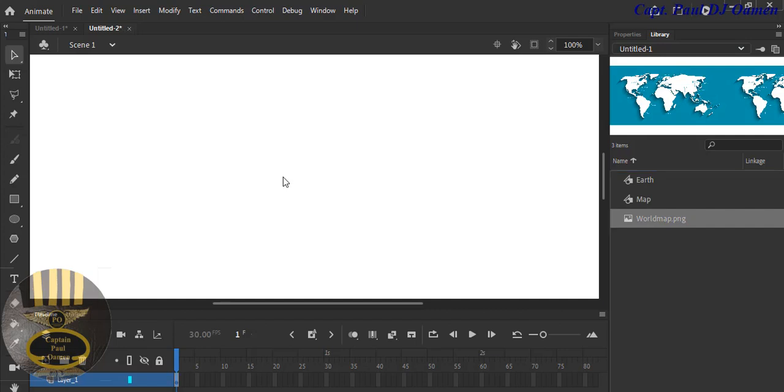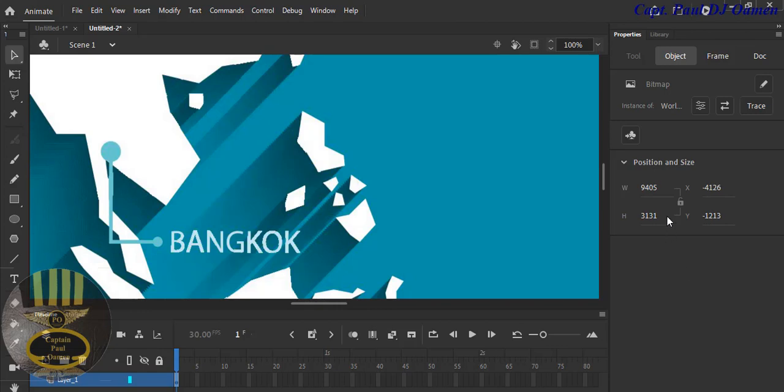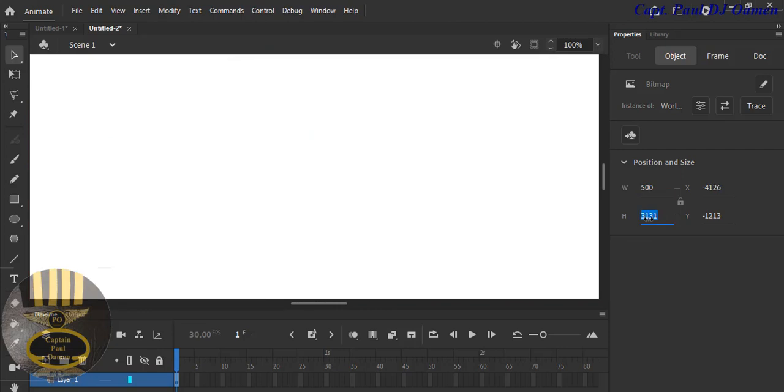That is the map right there on the stage. Let's go to the properties. I'm going to change the size to maybe 500 by 200. Press enter. Unfortunately you cannot see the map.